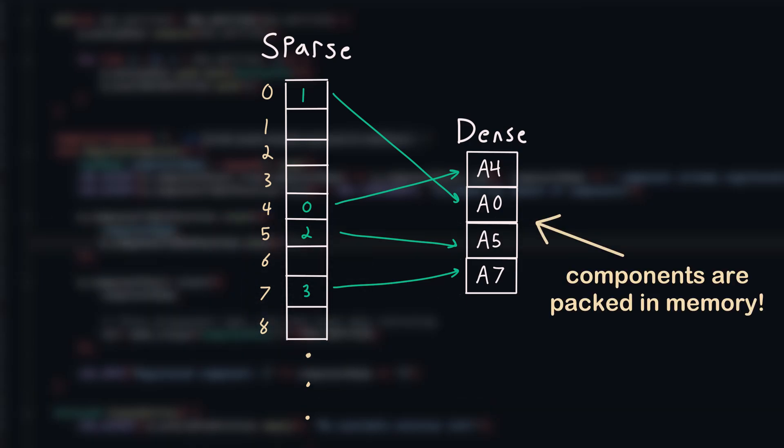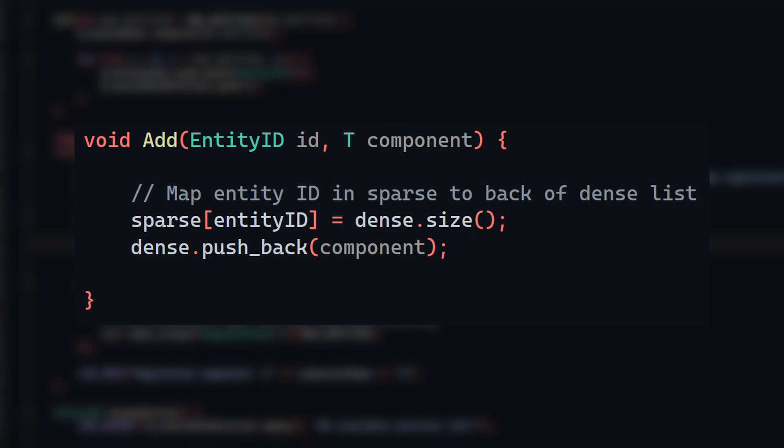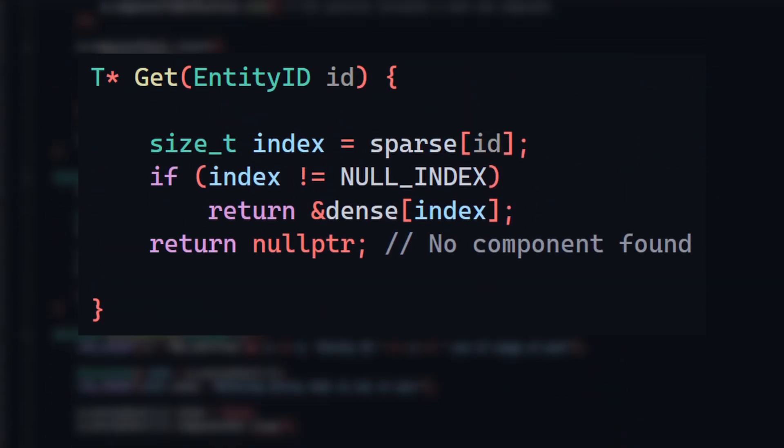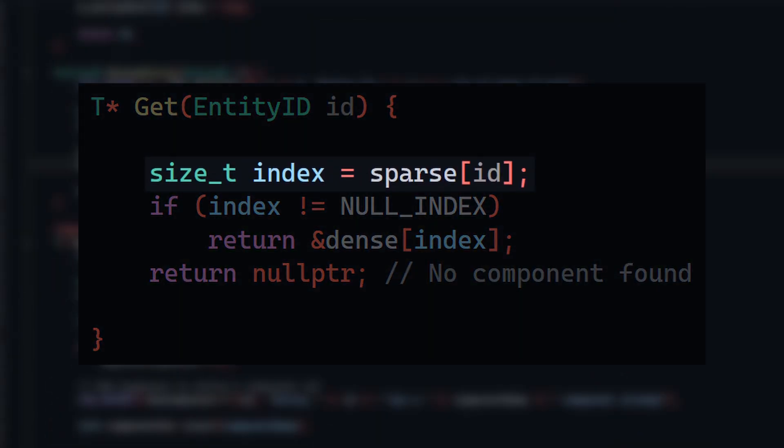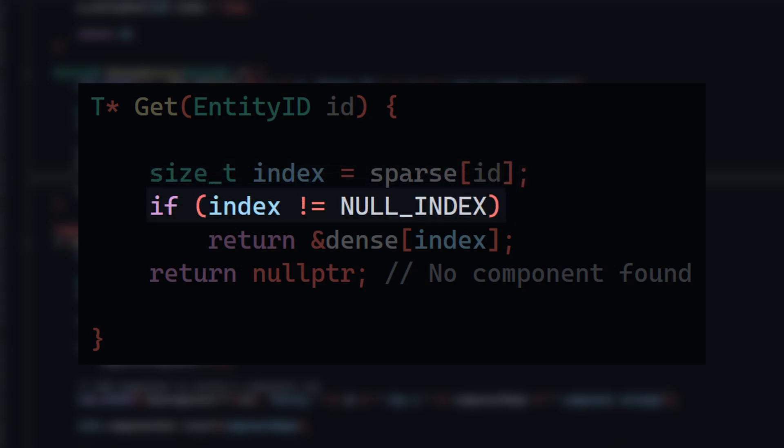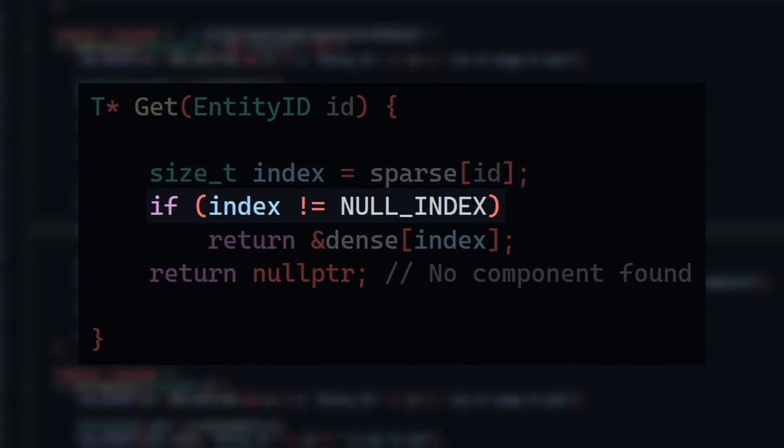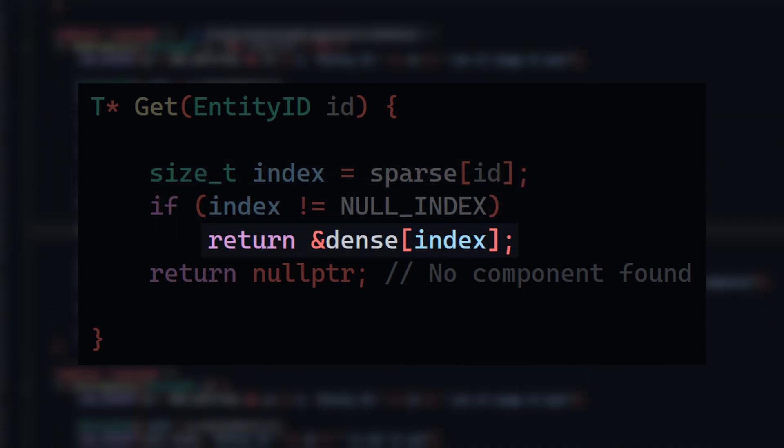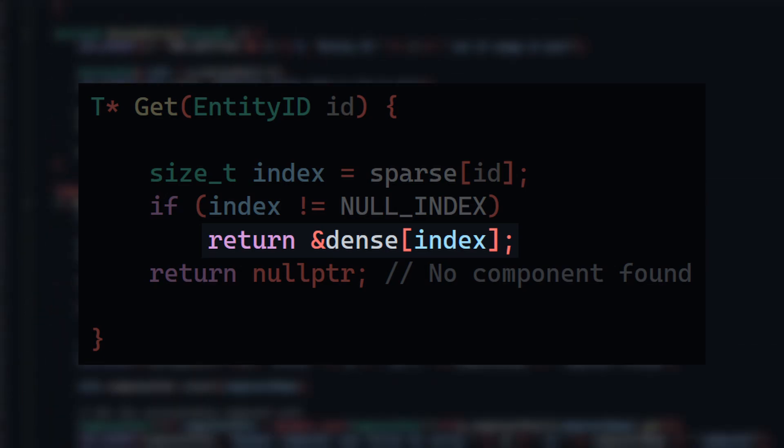In code, that might look something like this. Accessing a component for an entity is easy enough as well. We first check the sparse set, and if the dense index is not null for that entity, then we use the index into the dense list and return a pointer to that component.